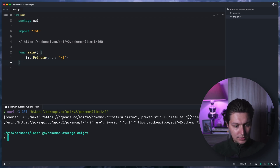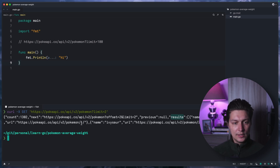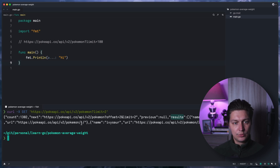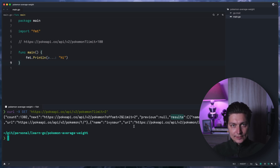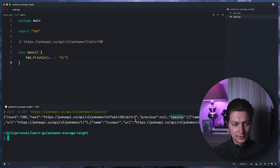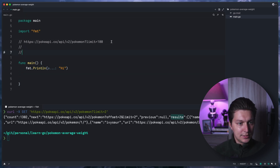We're going to use this URL, and if we call it the response will be something like this — basically results, which is an array, and inside the array we have a name and URL of each individual item. The idea is we'll take a page of 100 elements, then for each of those URLs we'll spin a goroutine, do the request, and we'll have a single channel that receives Pokemon weights. We'll print and calculate the average as we receive the results.